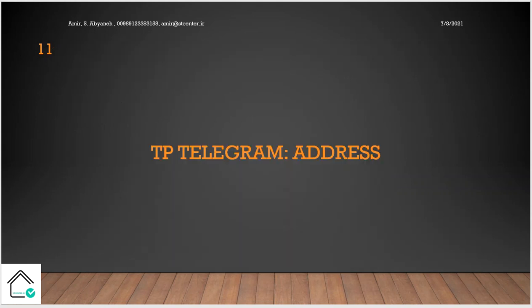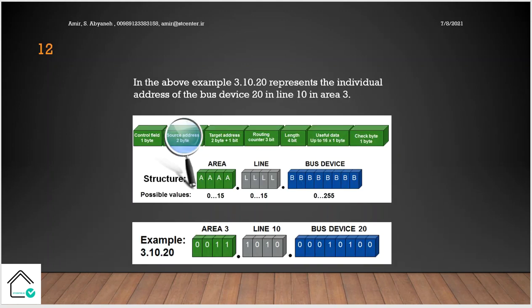TP telegram address. We want to talk about address, source address and destination address. The source address is the physical address of the sender. For example, the sender physical address is 3.10.20, so the source address is 3.10.20. That means the device is located in the area number 3, line number 10, and it's the 20th device.